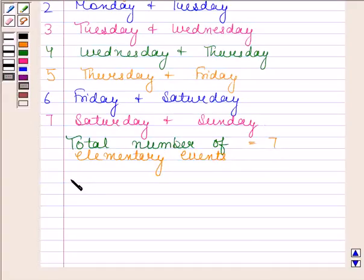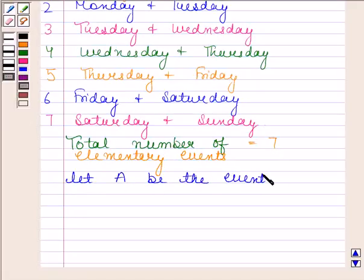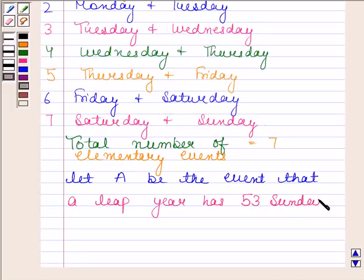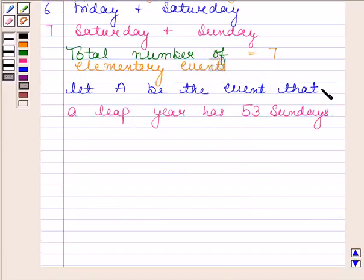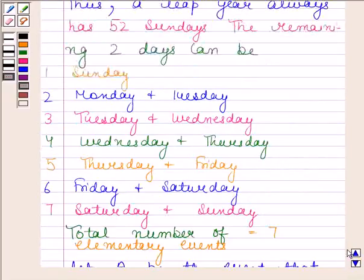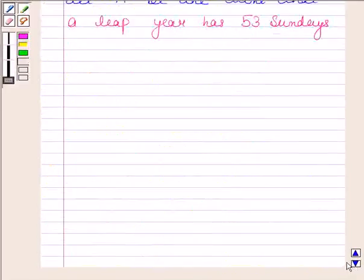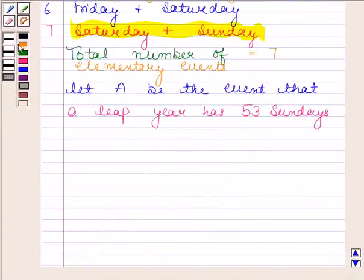Where A is an event that a leap year has 53 Sundays. Now the leap year can have 53 Sundays only when the remaining two days are Sunday and Monday, or Saturday and Sunday. So these are the two favorable cases, and the favorable number of elementary events is 2.